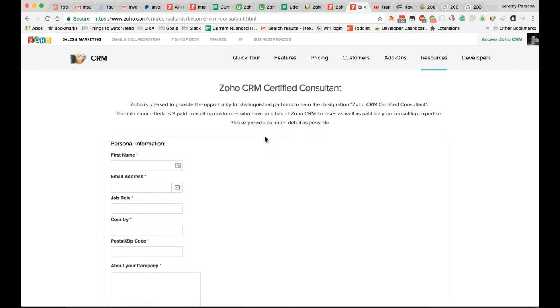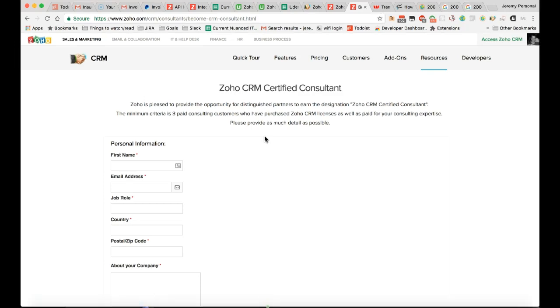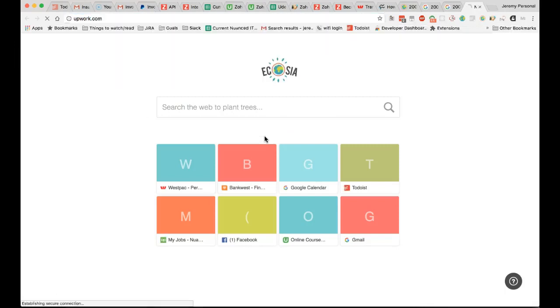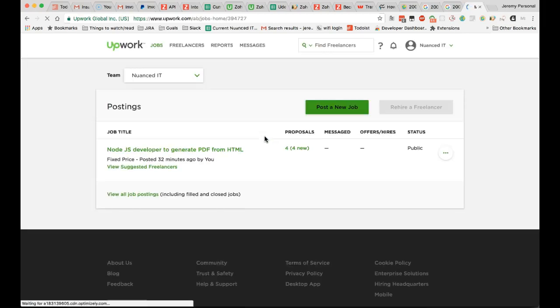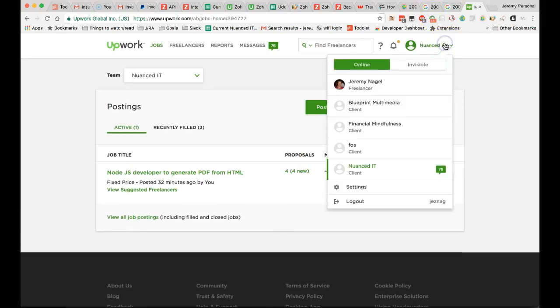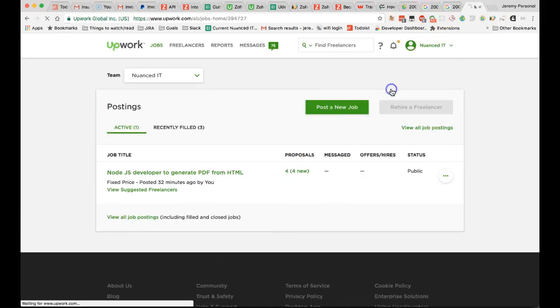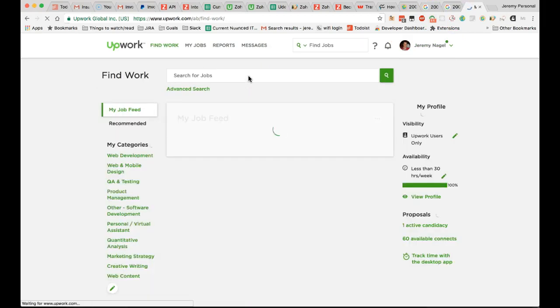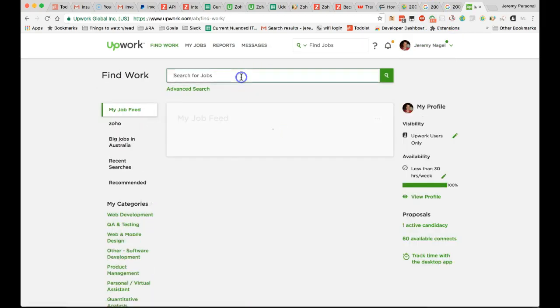If you're wondering how you can get paid clients, the way that I started was going onto Upwork.com. It's a freelancing marketplace. There you can find a lot of people looking for Zoho CRM help. If I go into my freelancer account and search for some Zoho jobs,